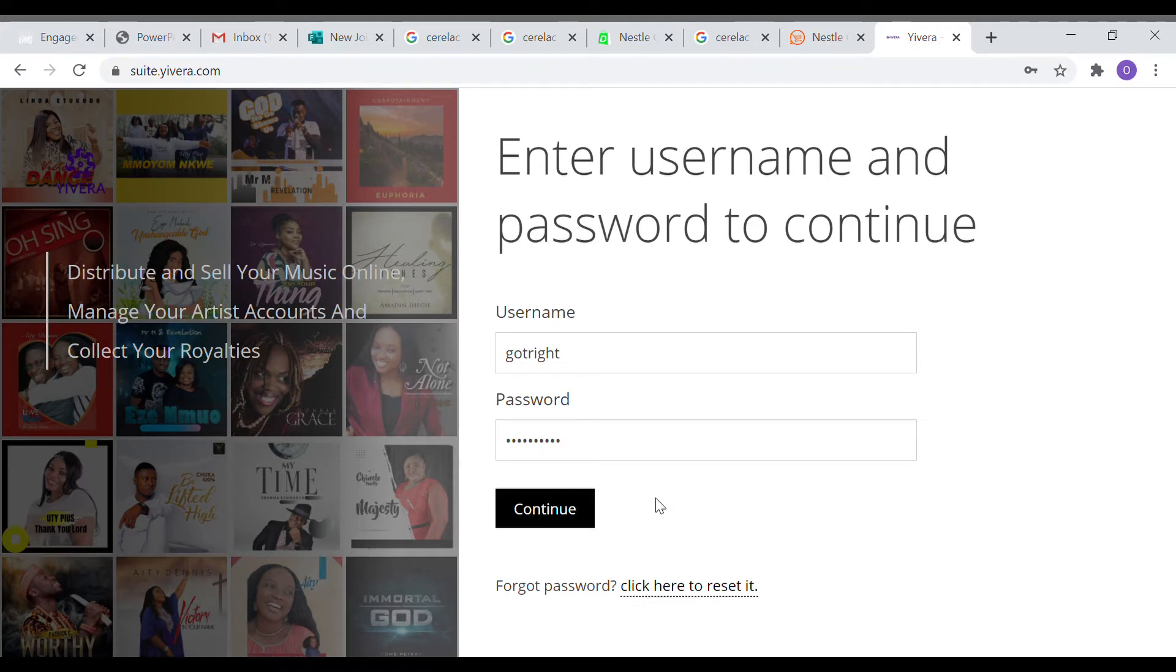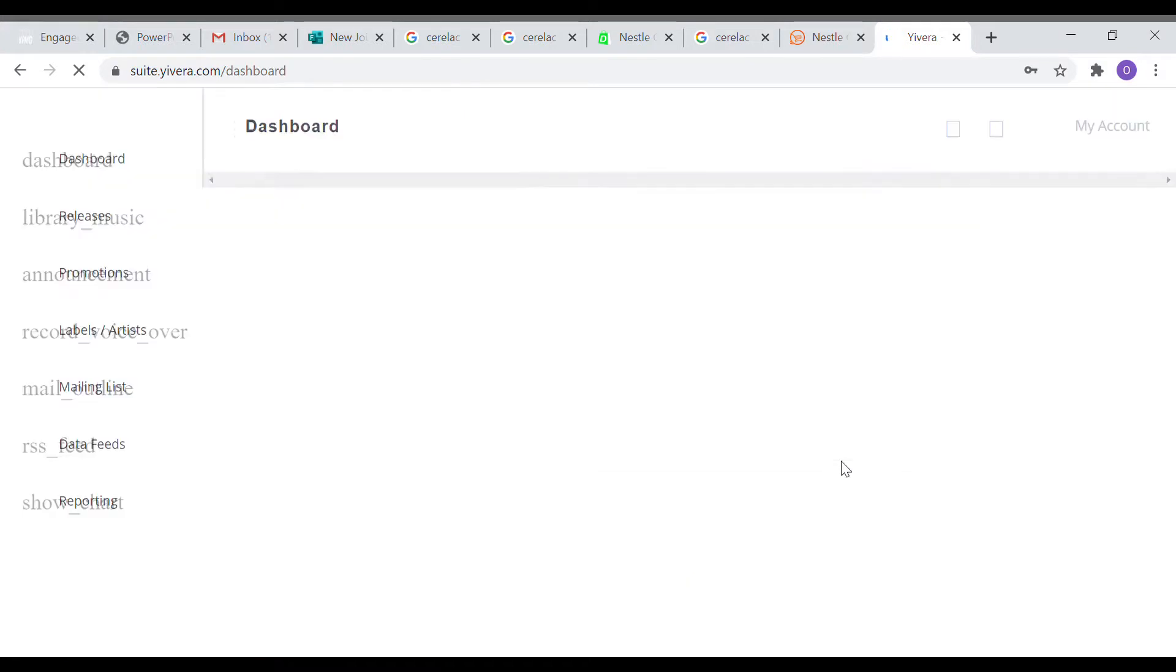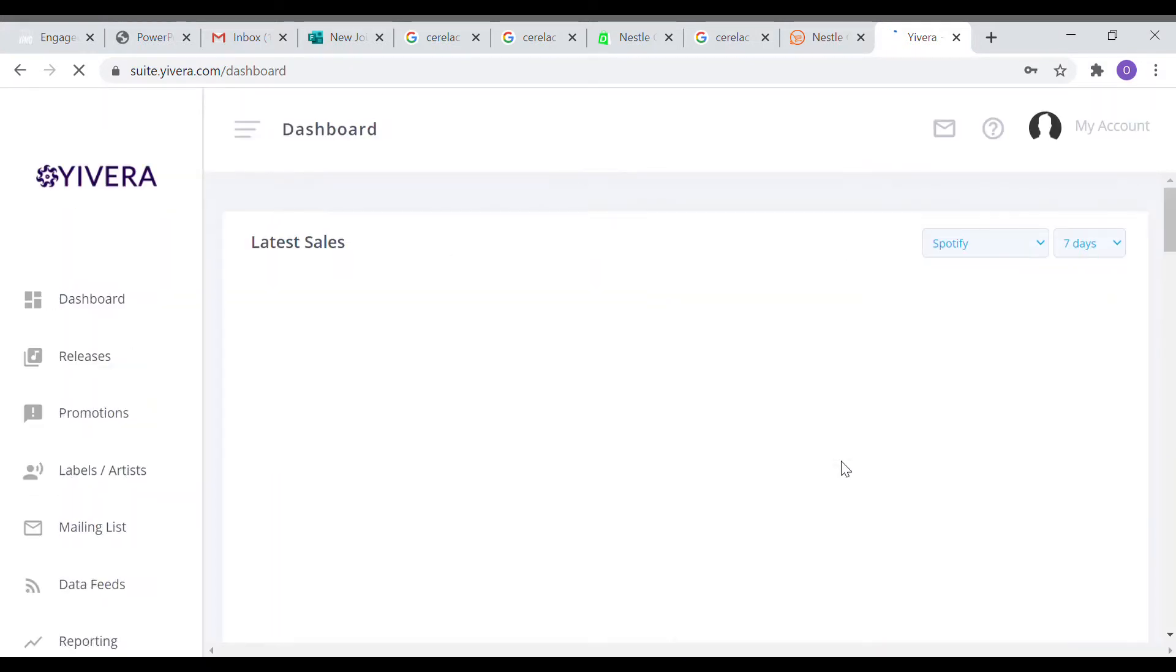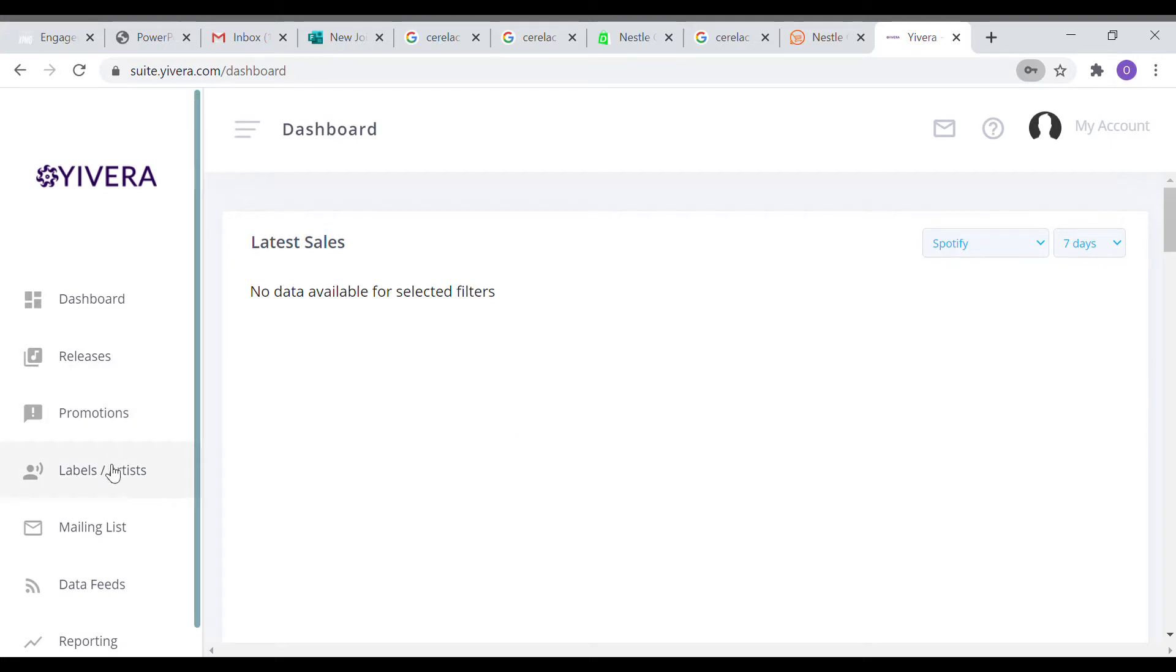When you click on continue, it's going to bring you to the dashboard. Once you get to the dashboard, note the menu on the left hand side and then scroll down to labels.